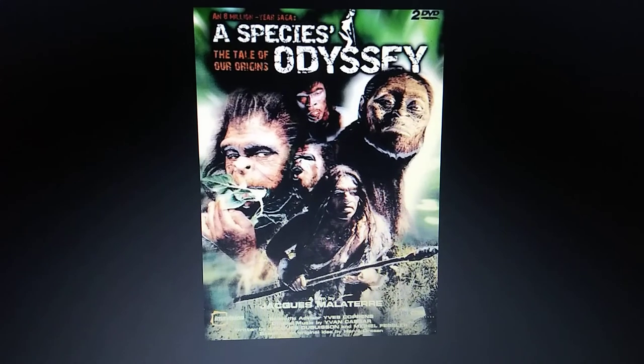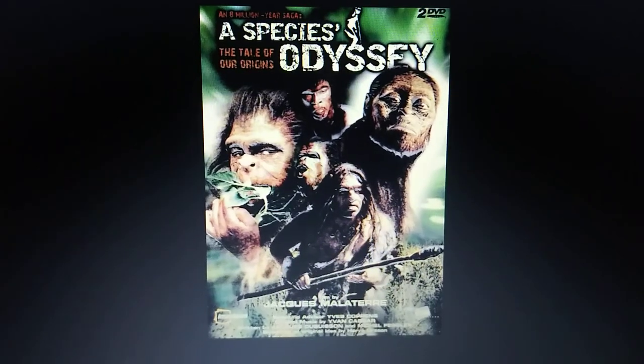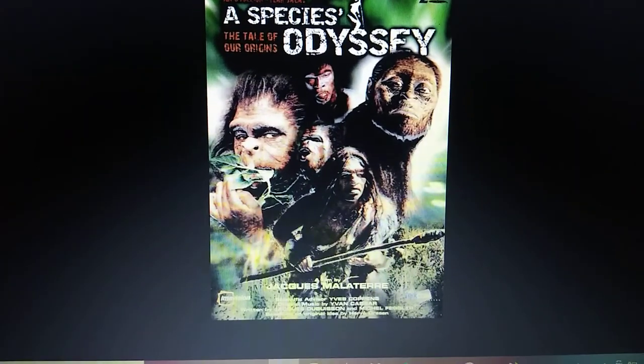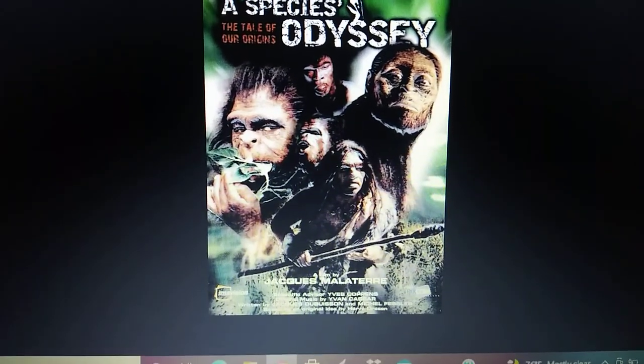Hello everyone. In today's Cynosoic Animals and Documentaries, I'm doing A Species Odyssey. So I'll start off with the history.